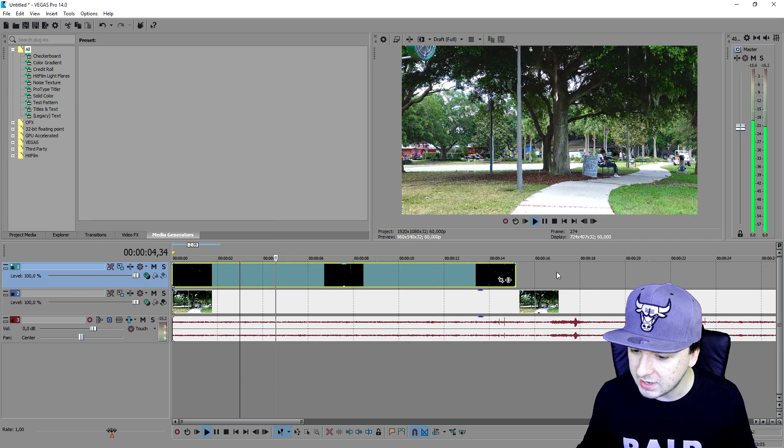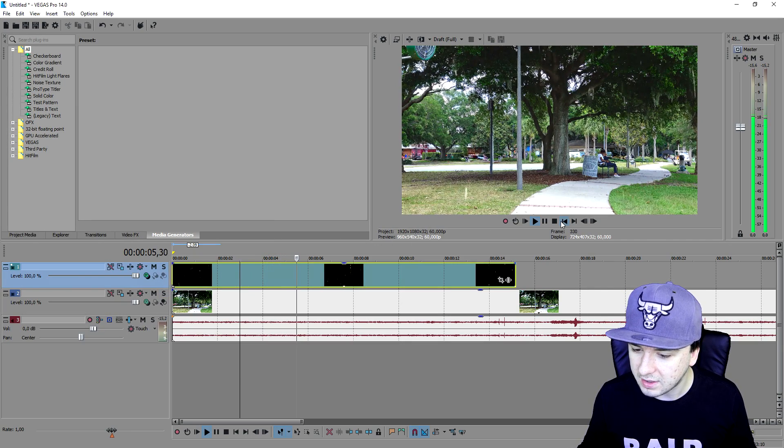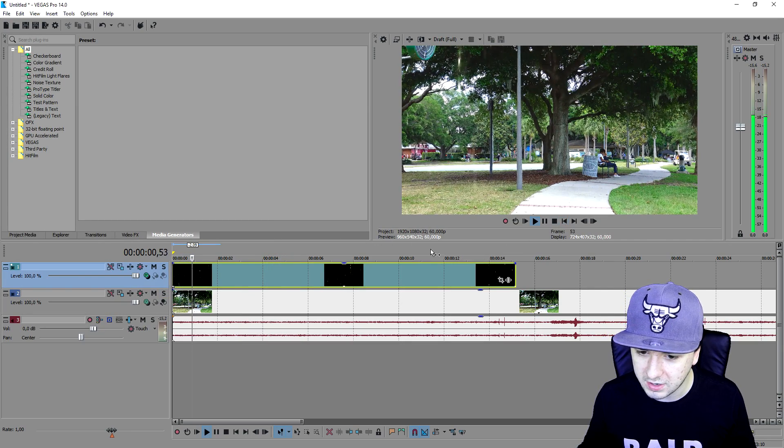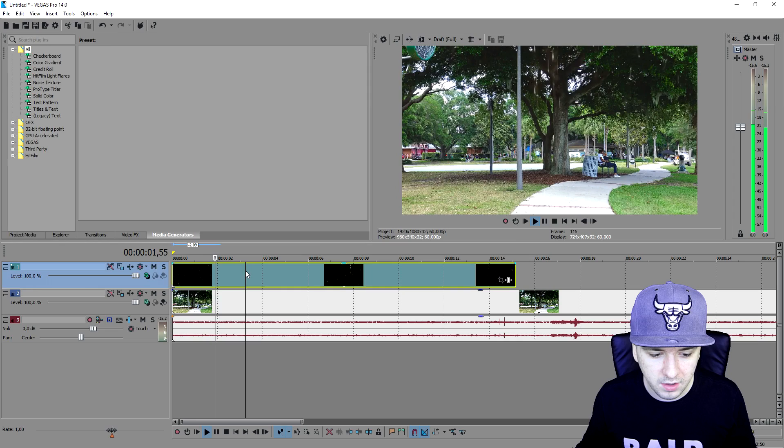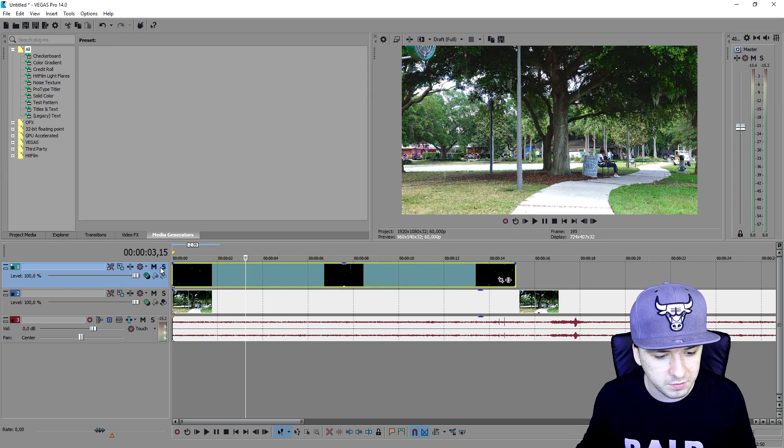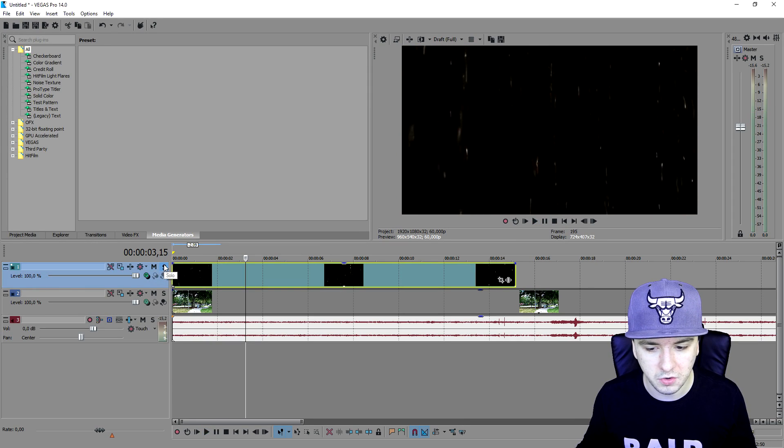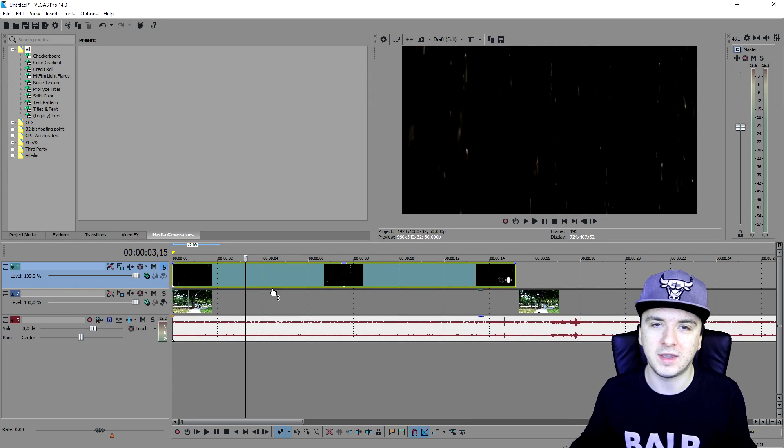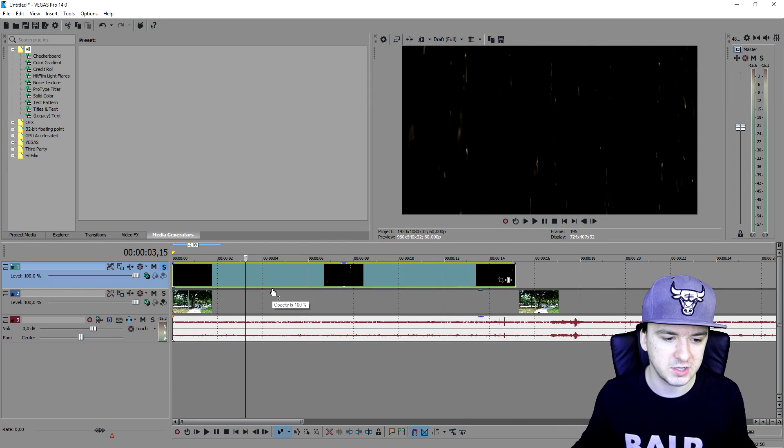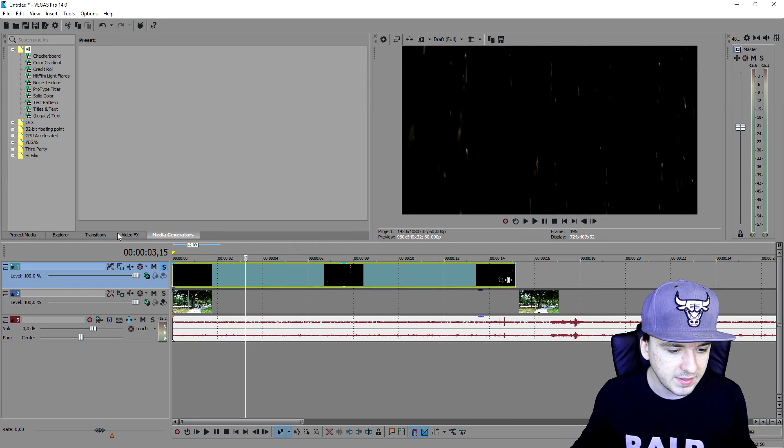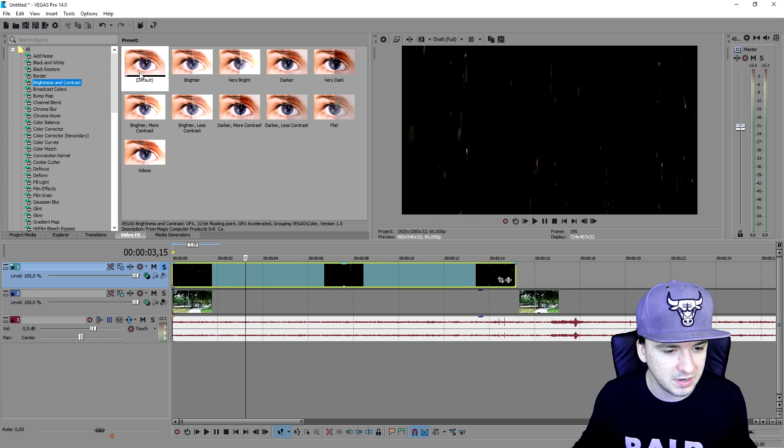If I play back the video, as you can see it is raining in Vegas 14. I'm gonna press solo on that track so I can look only at the track specifically. Then I'm gonna go over to video effects and add a little bit brightness and contrast to it.